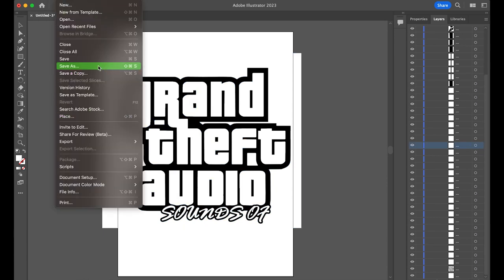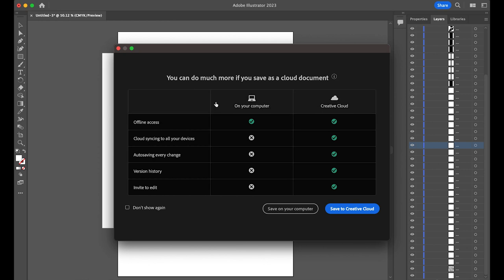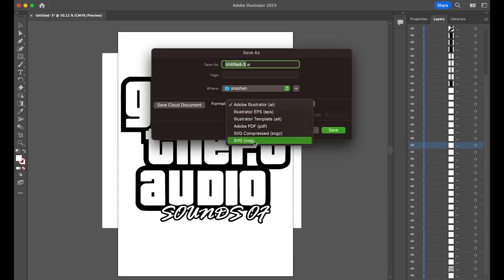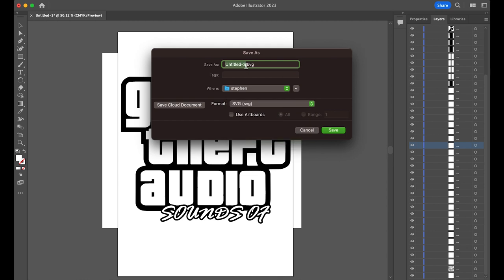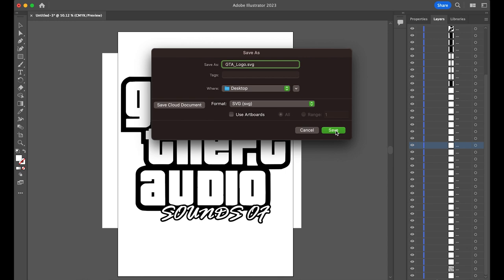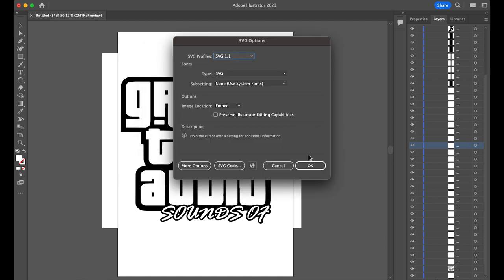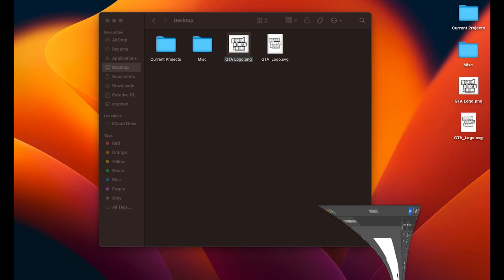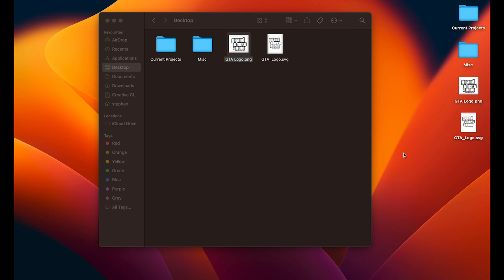SVG stands for Scalable Vector Graphic. This is basically a file type that you can make as big or as small as possible, and it will retain its quality. As opposed to, for example, taking a low quality image and stretching it over a large canvas, you'll eventually see the individual pixel squares. And then finally, to make it a 3D object, I'm going to pull it into Blender.